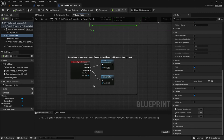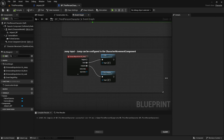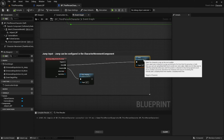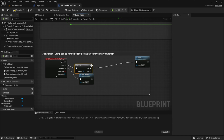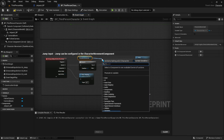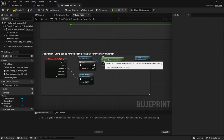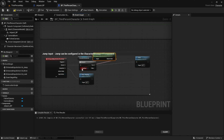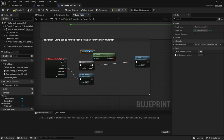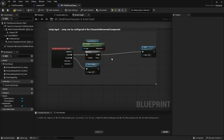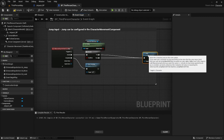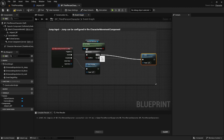First let's give ourselves a little more room and move over the jump function. Then we're going to create a branch statement. This branch statement is going to check if our character is currently falling. We'll do this by taking the character movement and getting the 'Is Falling' variable from it. The reason we want to do this is if our character has jumped, they will be falling afterwards, so in order to detect a double jump we would want to hit jump after the character is already falling. We're going to plug the false side into the jump node.